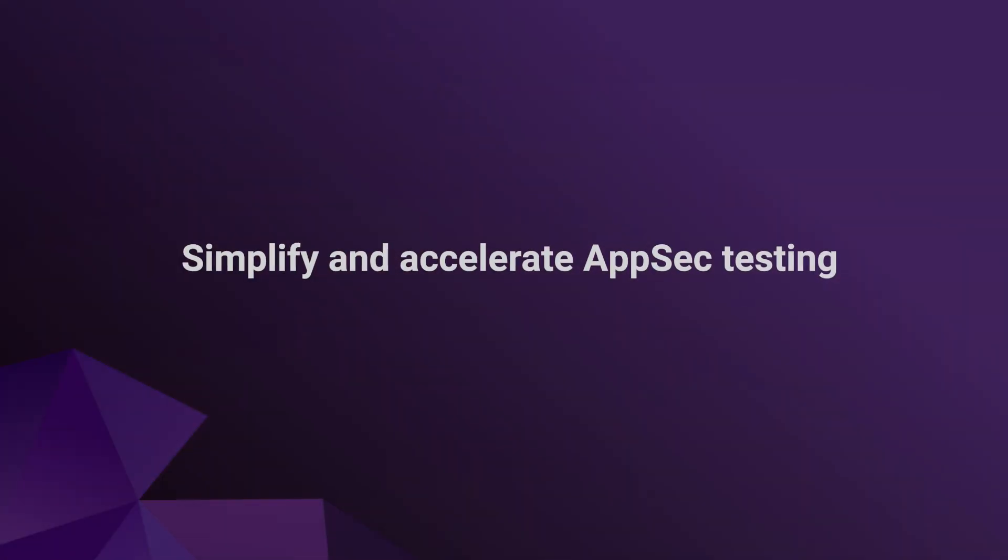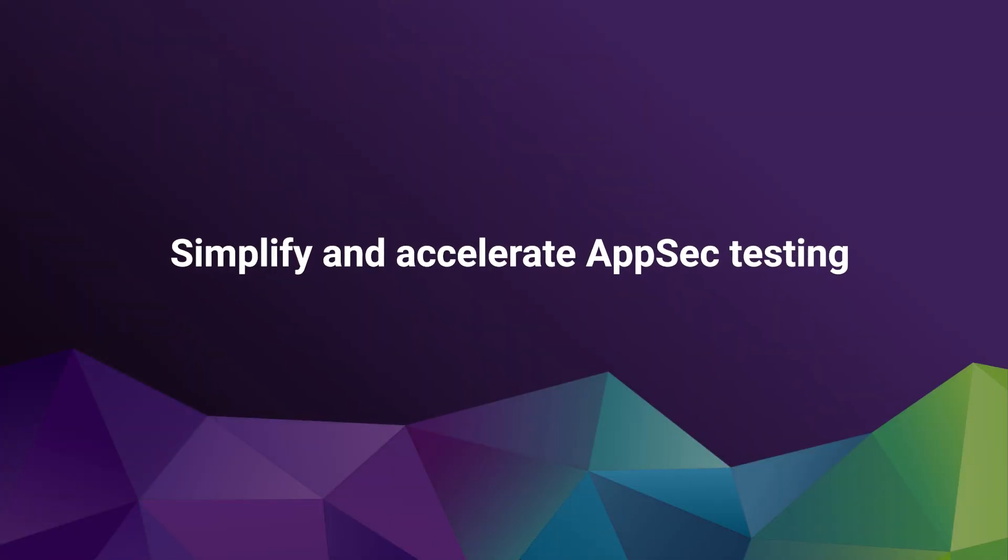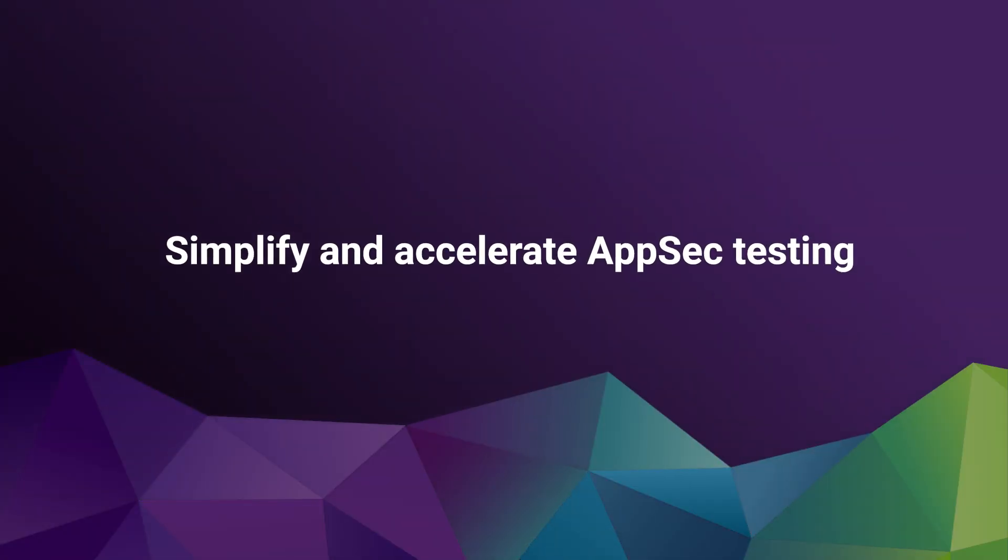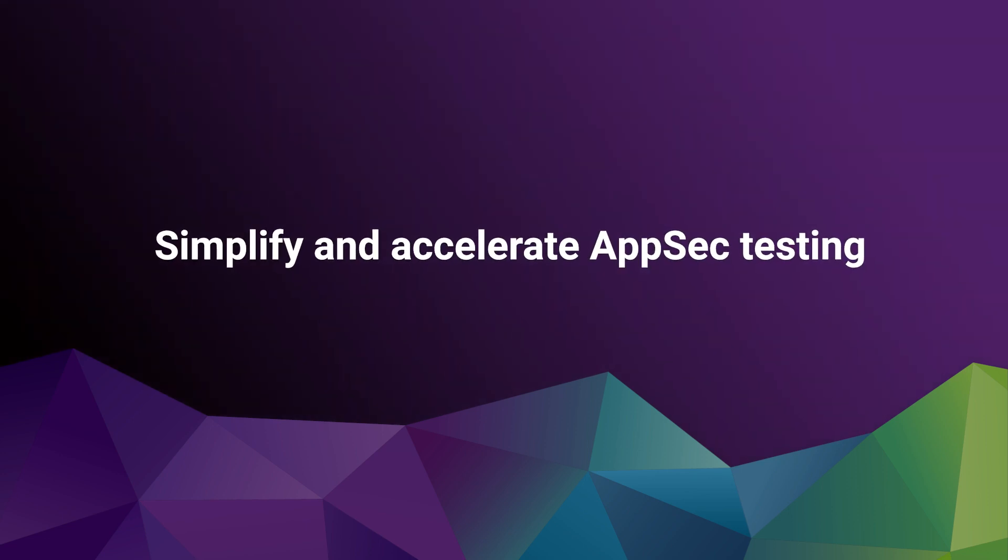And just like that, we were able to onboard and start scanning both proprietary and open-source code in a matter of minutes, using Polaris.